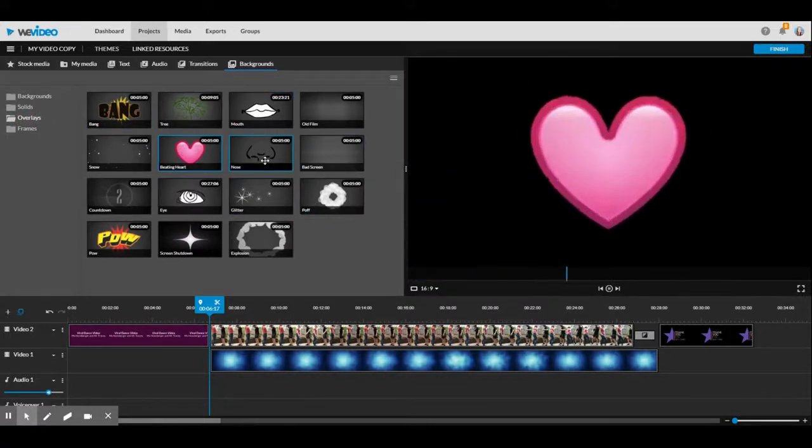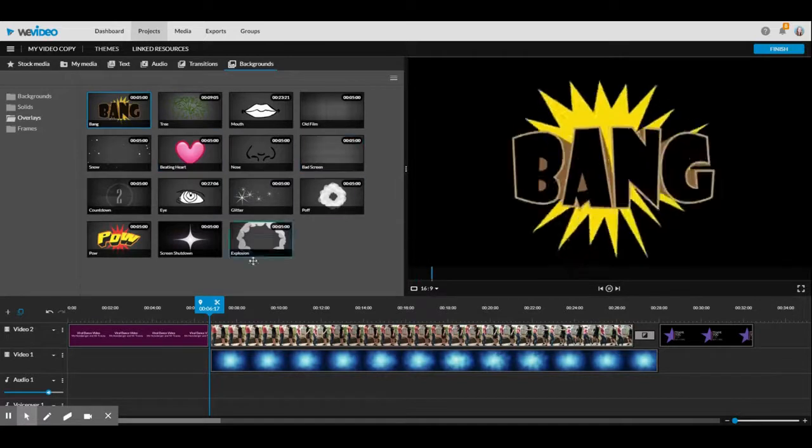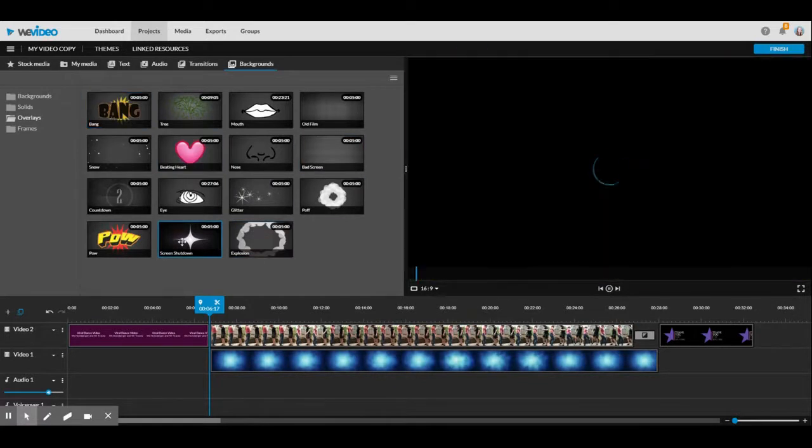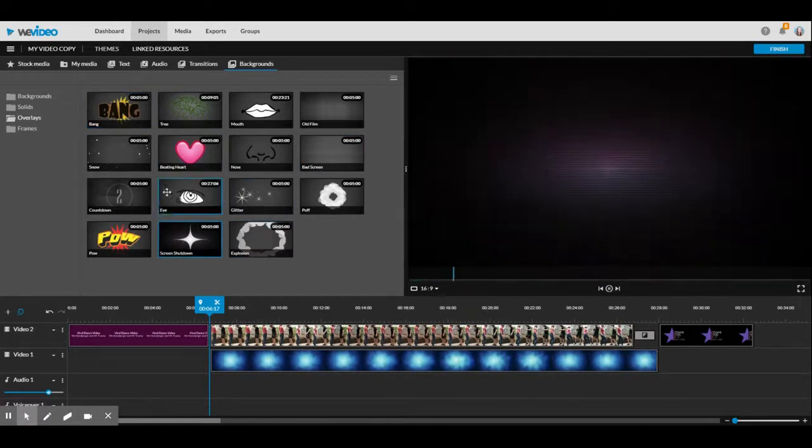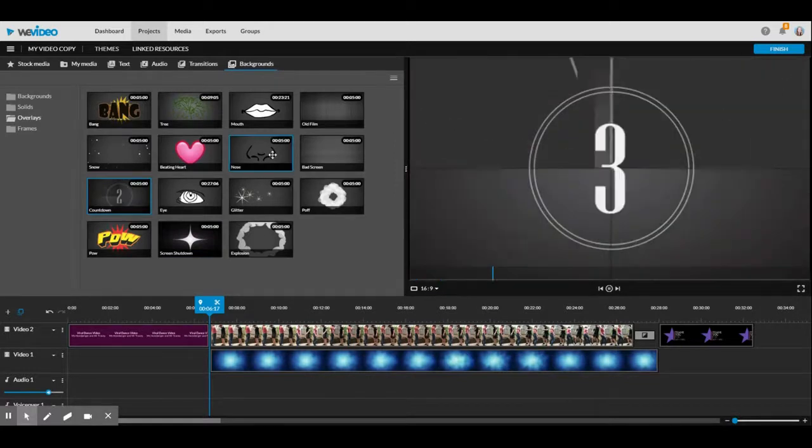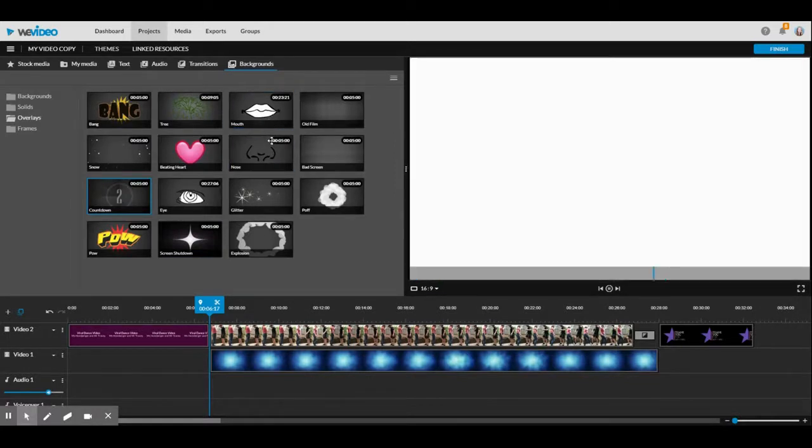For example, a beating heart, a bang, a screen shutdown. There's even some cool features to make it look very old-fashioned.